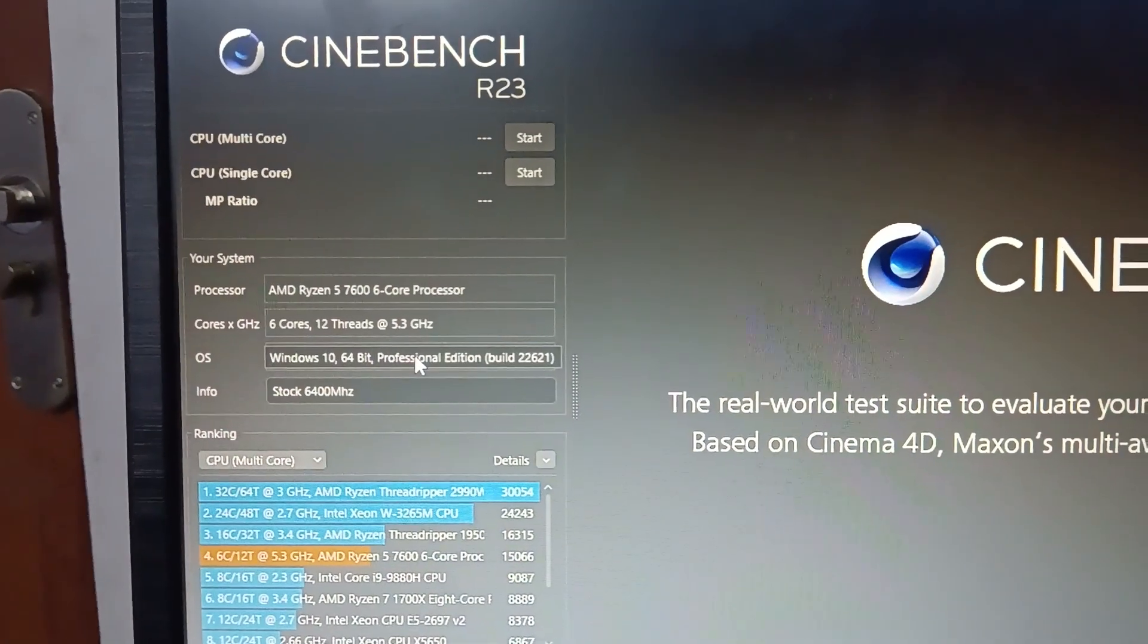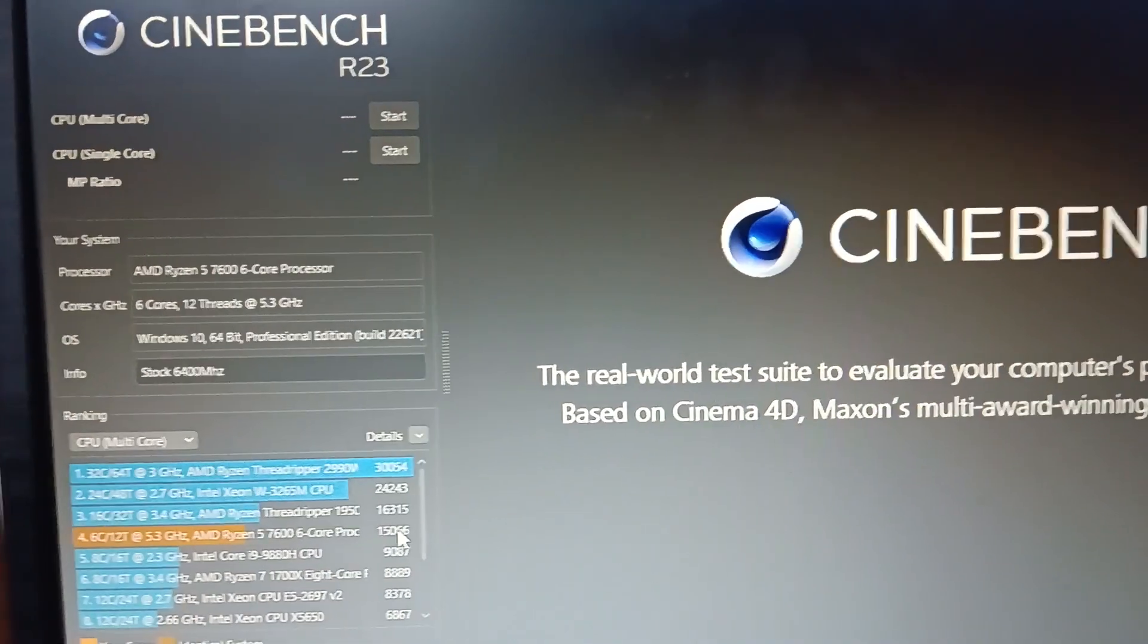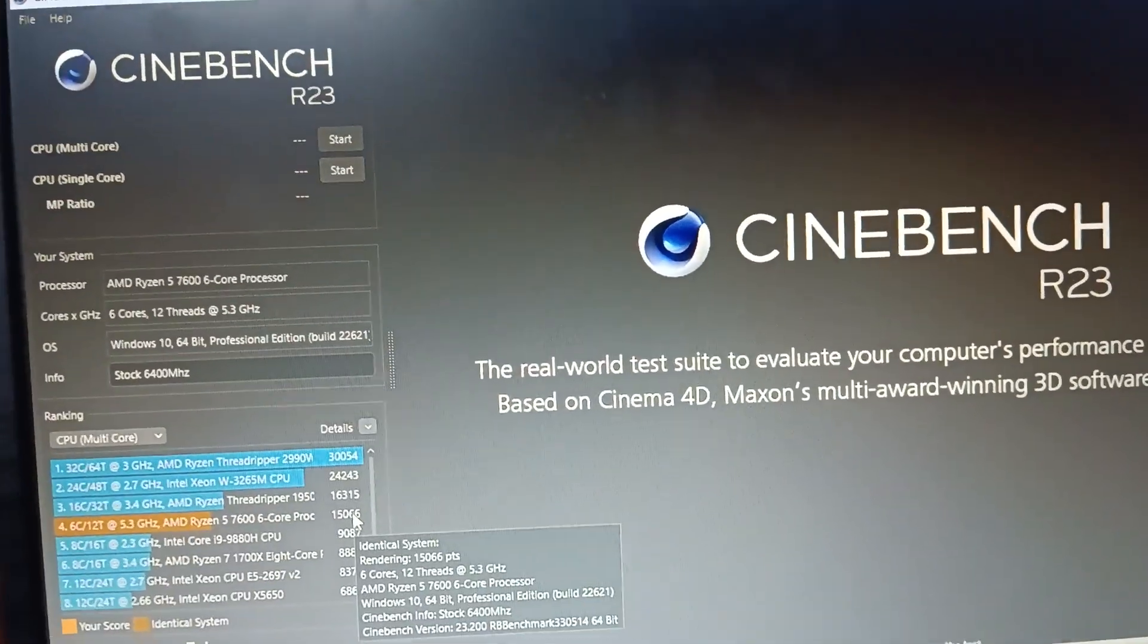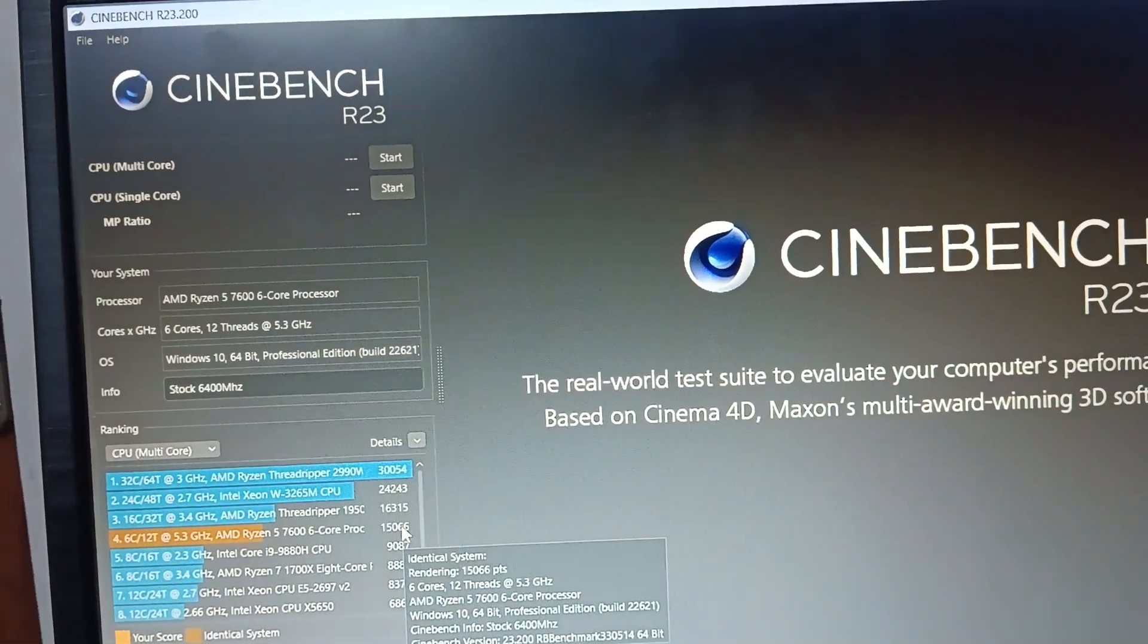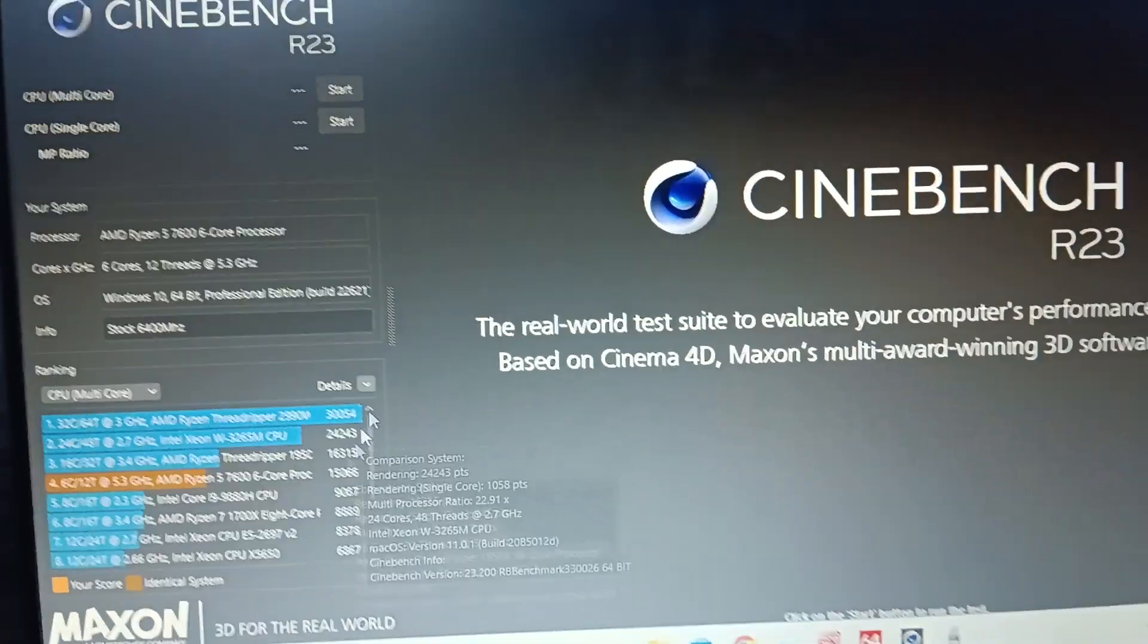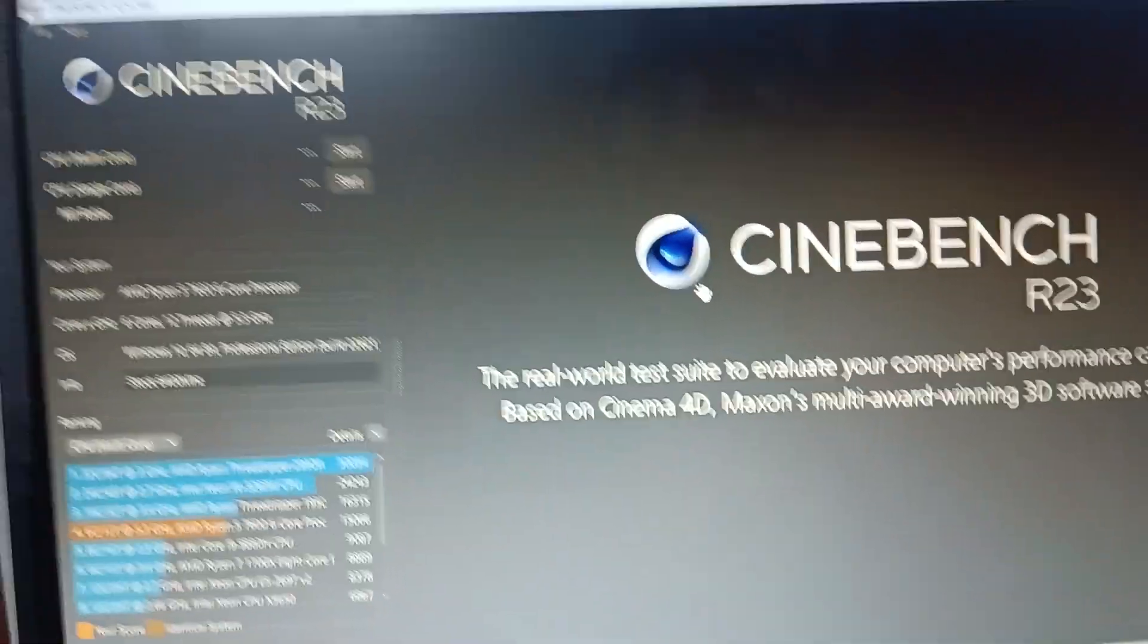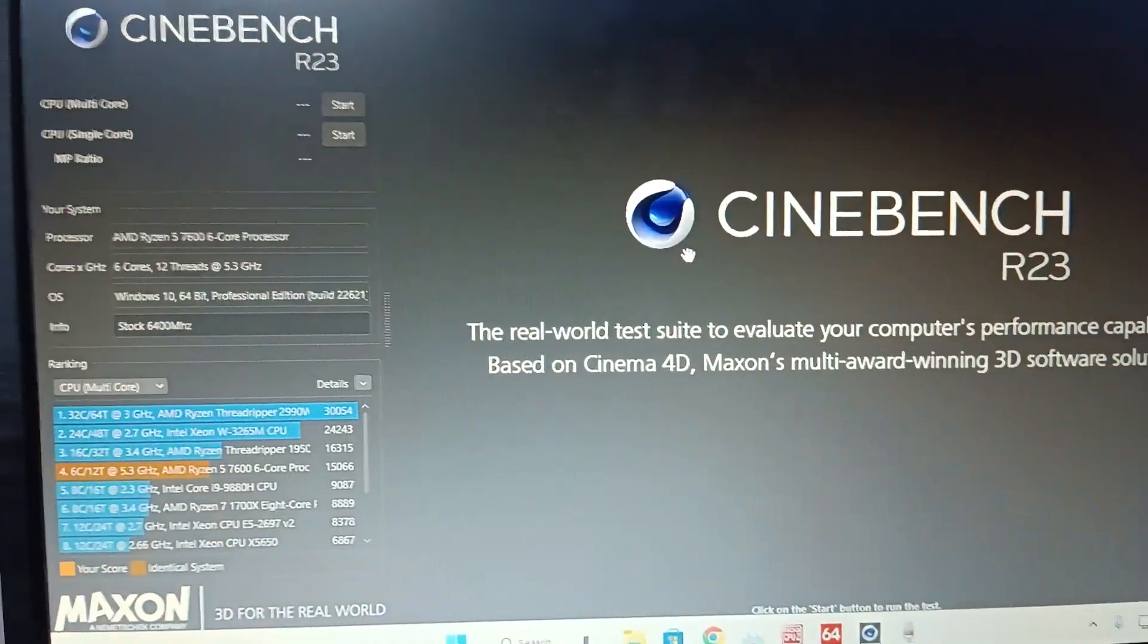It's 5.3 gigahertz all cores, and I'm getting 15066 in Cinebench. It's an average value—I was getting more than this, almost 15200, but after many benchmark loops, I got an average of 15066.